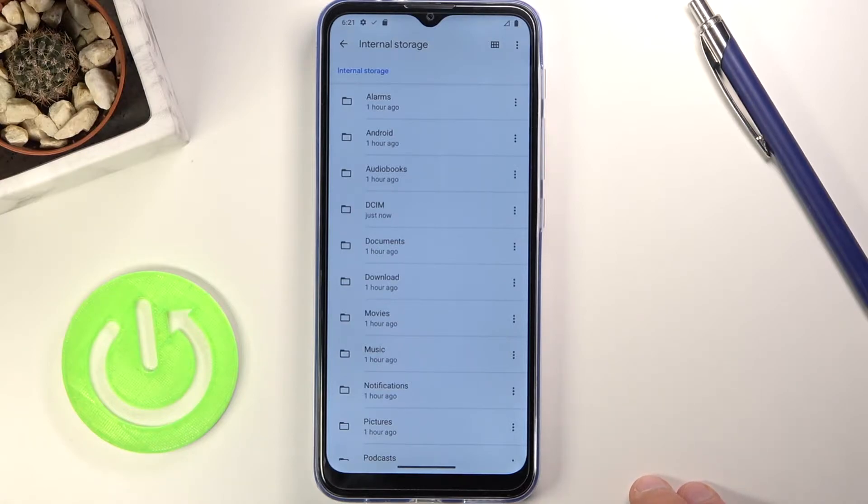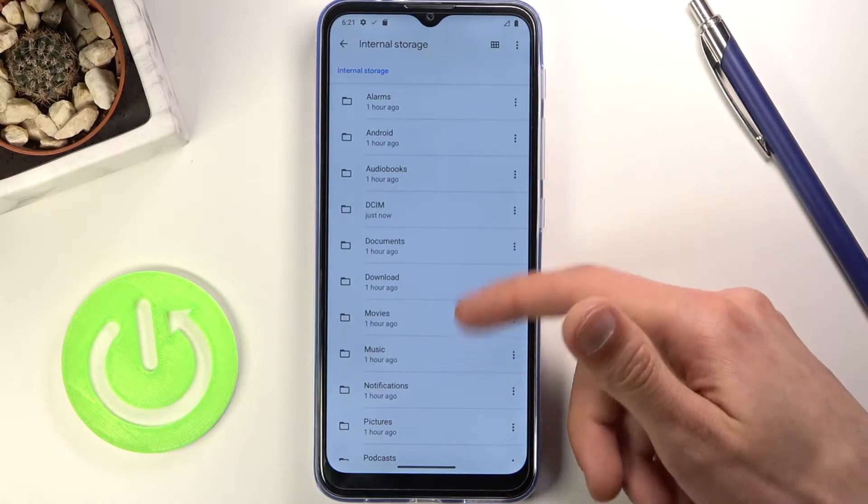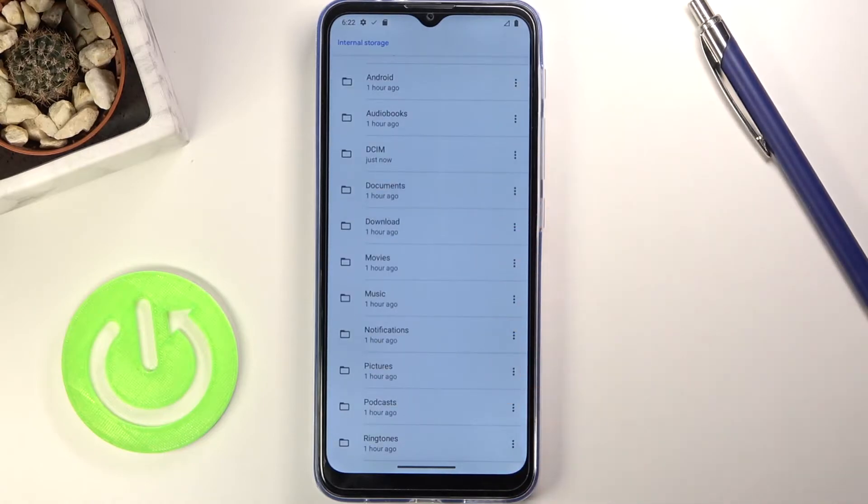Downloads folder will contain obviously anything that I have downloaded using the device, and then below that you have Pictures folder which will contain screenshots.